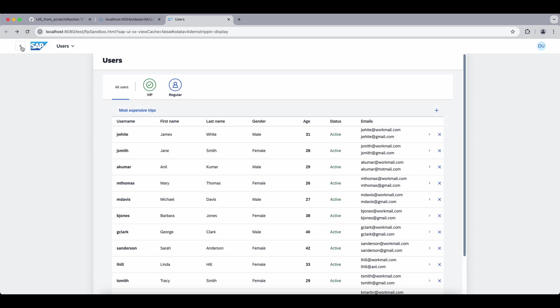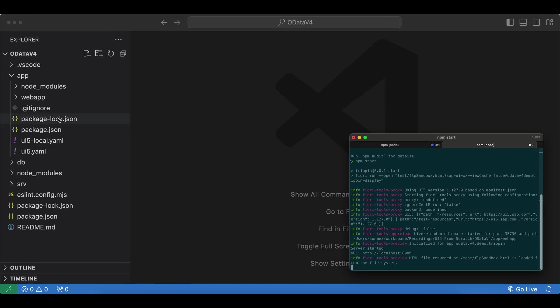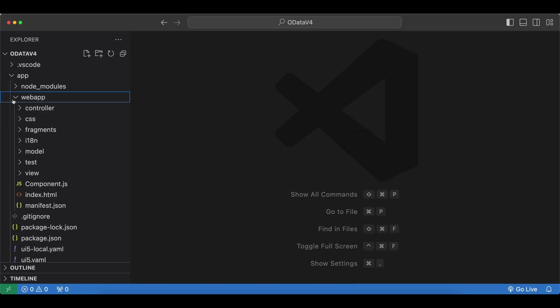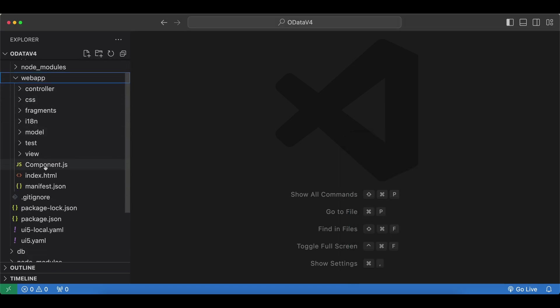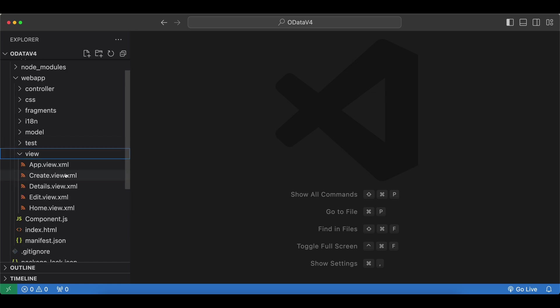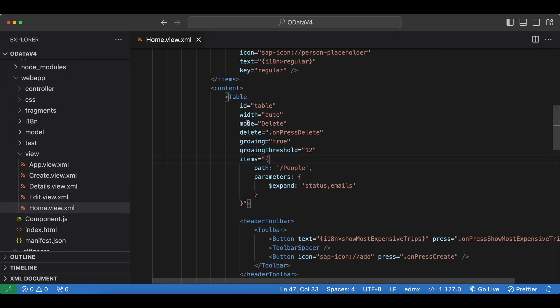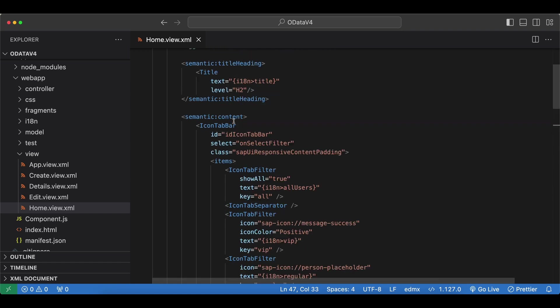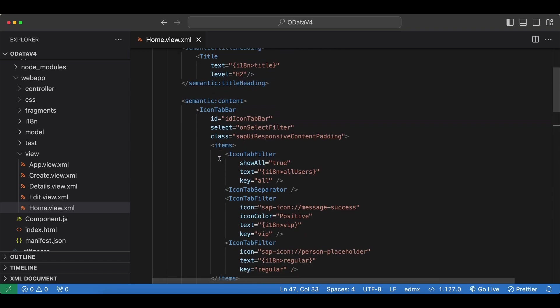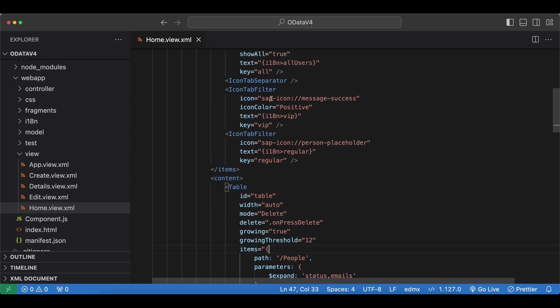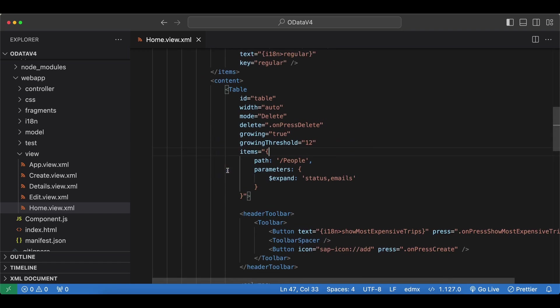Also at the home screen we have this plus button for creating a new user. Again nothing has been implemented yet. Let's also quickly check the source code of our application. Let's open webapp. If we check the view, for example the home view, we have our table right here inside our icon tab bar which we will use for filtering. We have the people endpoint bound to our table with some expand statement with status and emails.